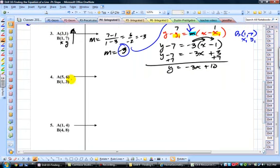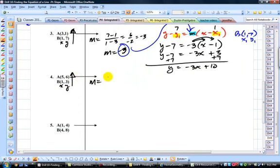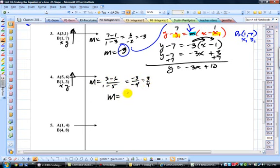Two more to go. The first thing we do, once again, is find the slope first. Pause the video and try number 4.